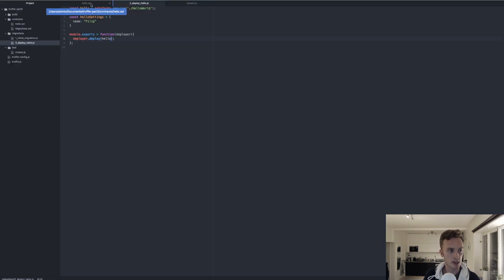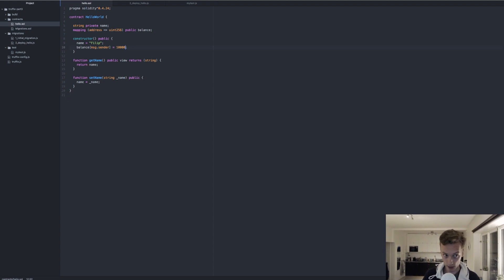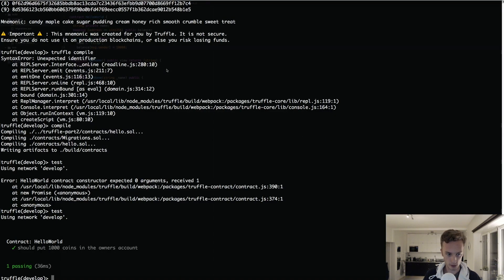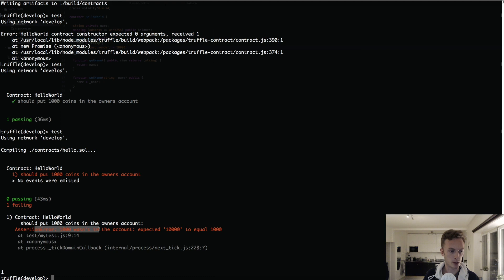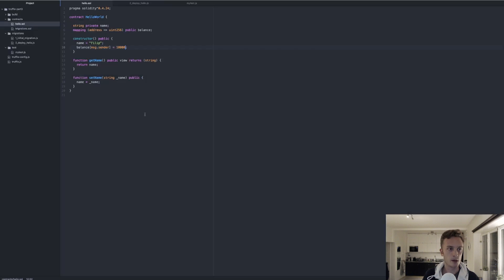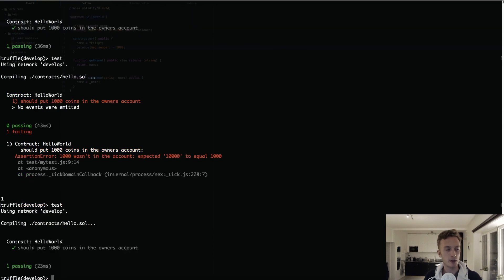To demonstrate what happens when something goes wrong: suppose we're editing a large project and accidentally add a zero, changing 1000 to 10000. Running the test again causes it to fail — shown in red. The assertion error reads: '1000 wasn't in the account — expected 10000 to equal 1000'. That's why tests are so valuable: in a large codebase with many team members, these tests help keep everything in check.